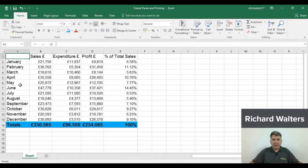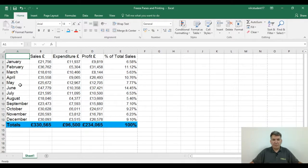In this training video, we're going to look at the use of freeze panes, which is a very useful feature within Excel.